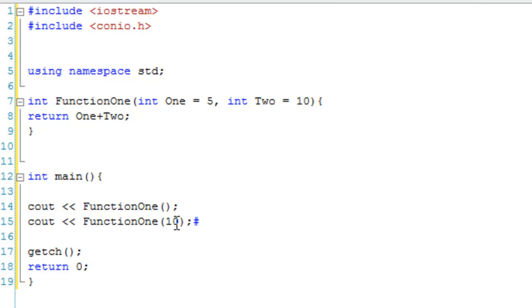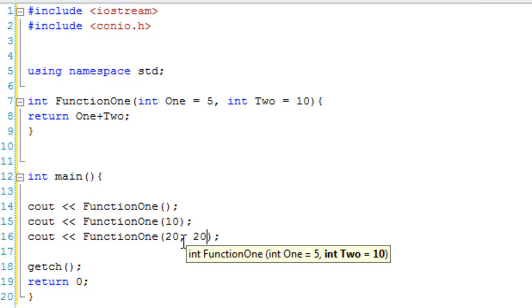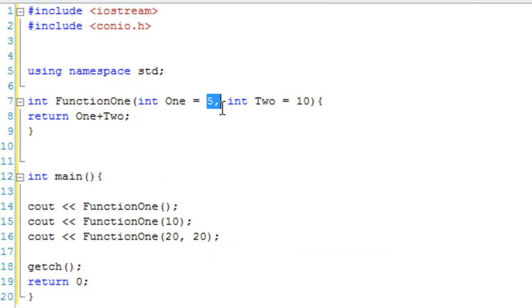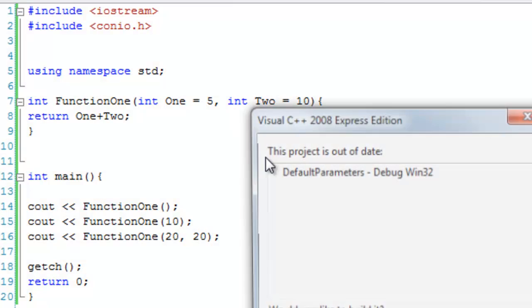10, and 20 and 20. So, it should output 15 for doing 5 add 10, 20 for doing 10 add 10, and then 40 for doing 20 add 20. So, let's just debug this.